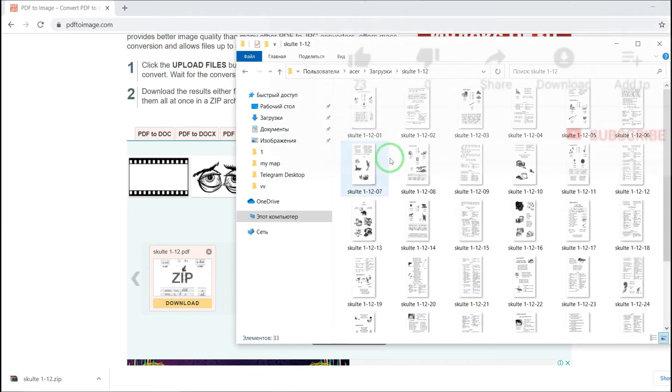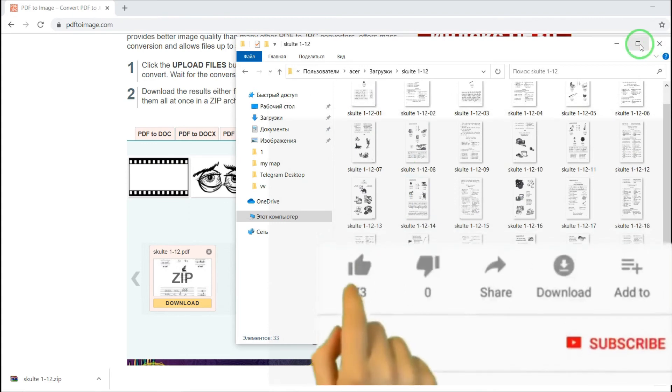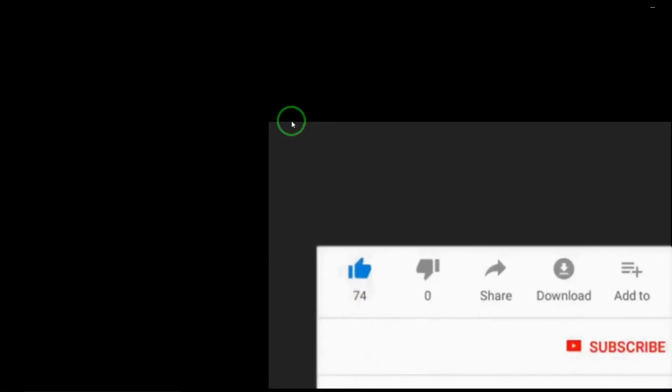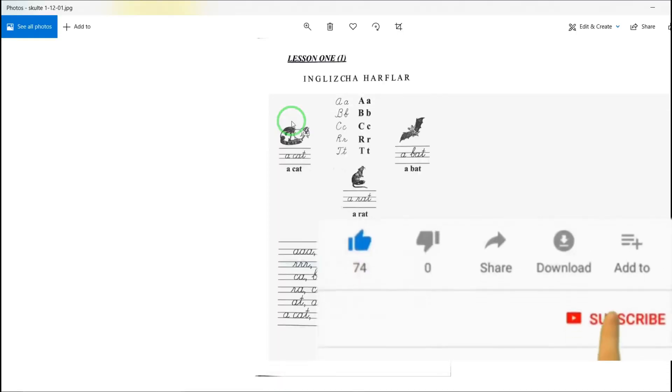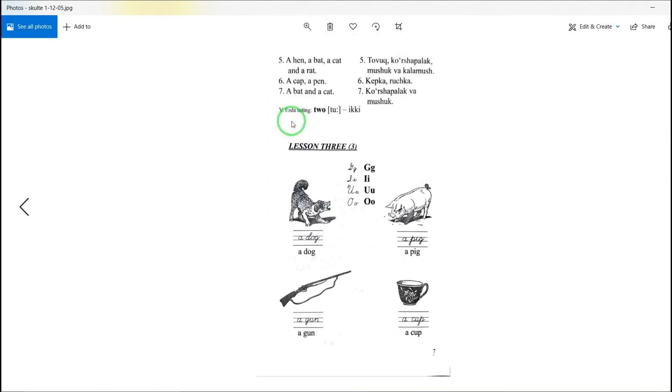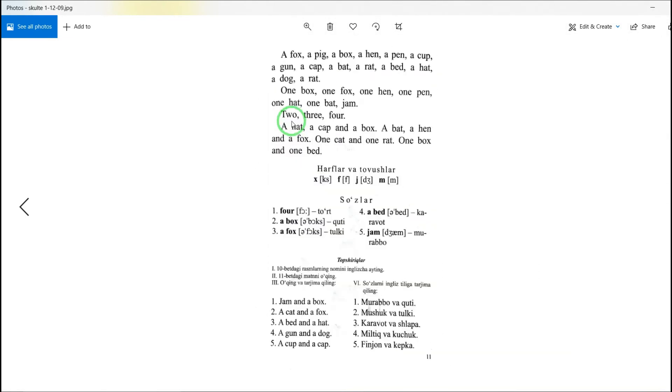So voila, here are our separately image files.